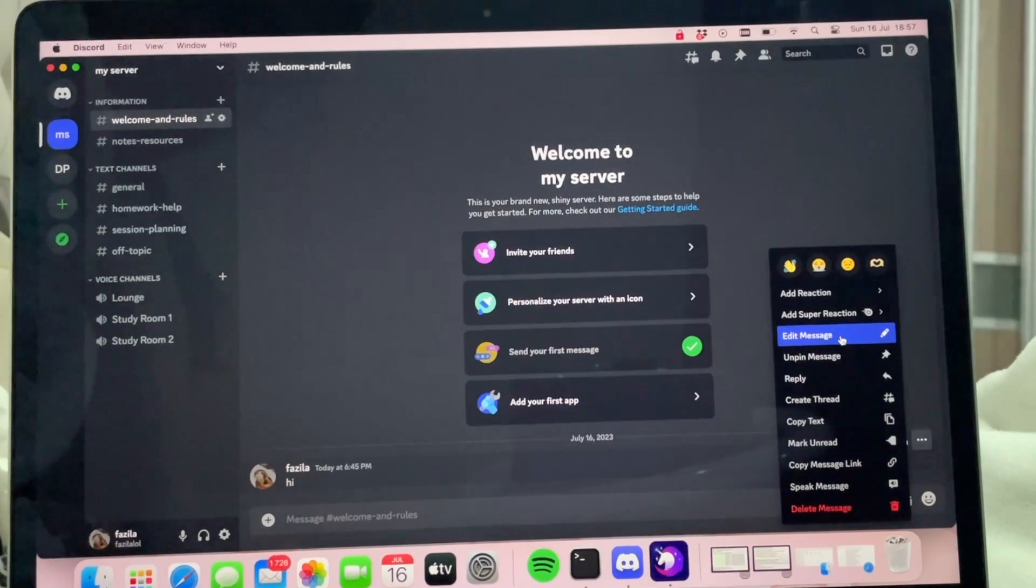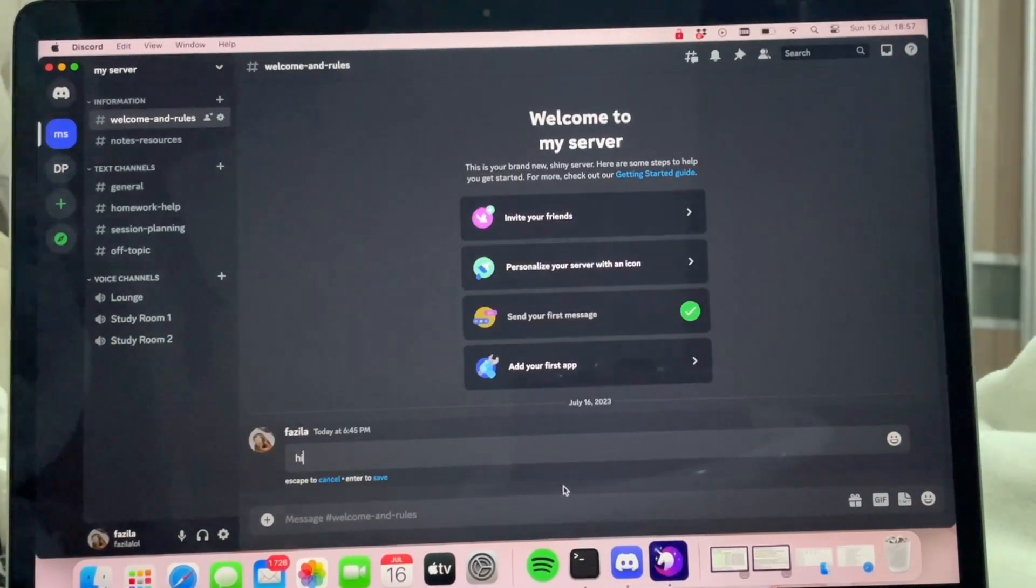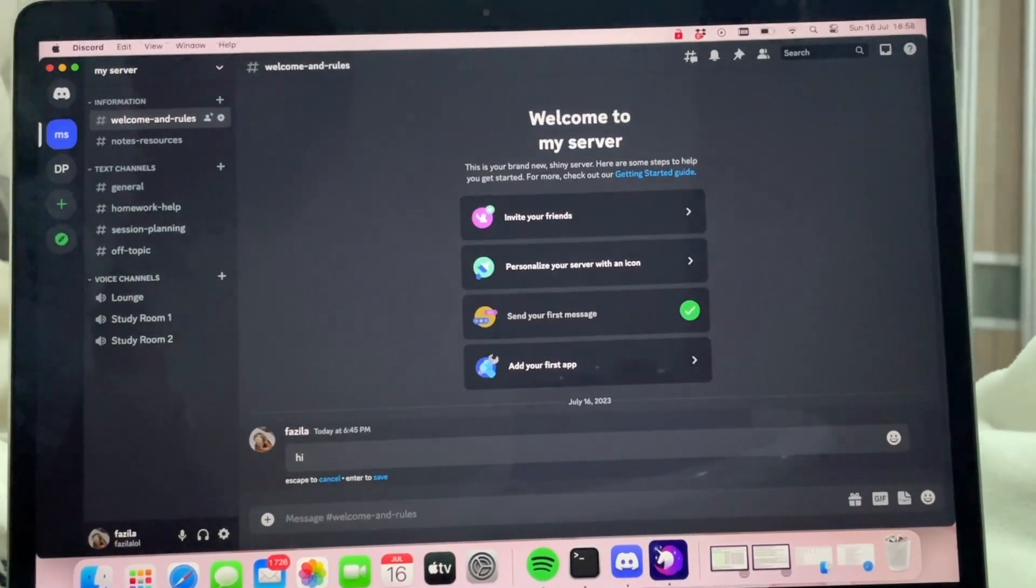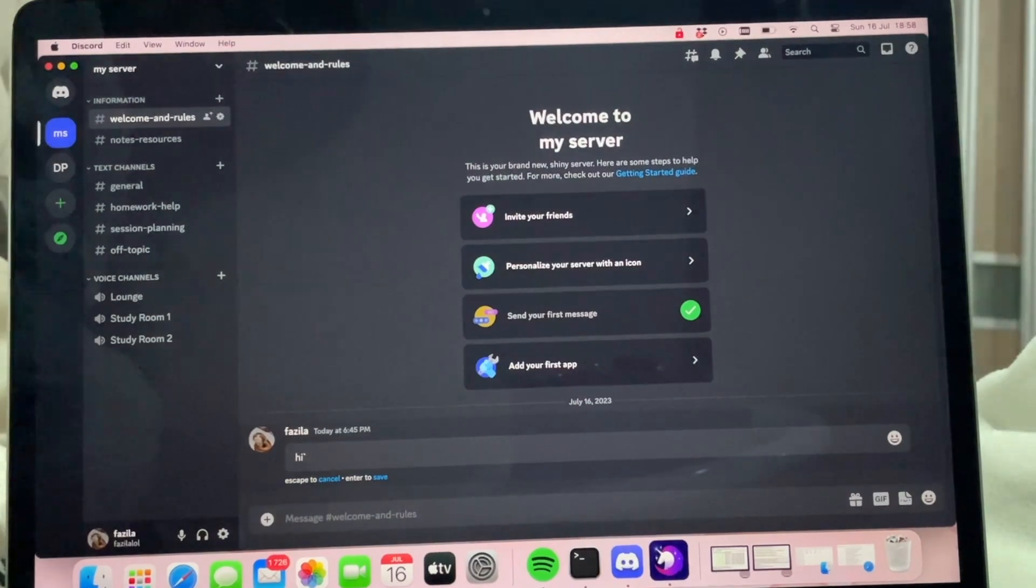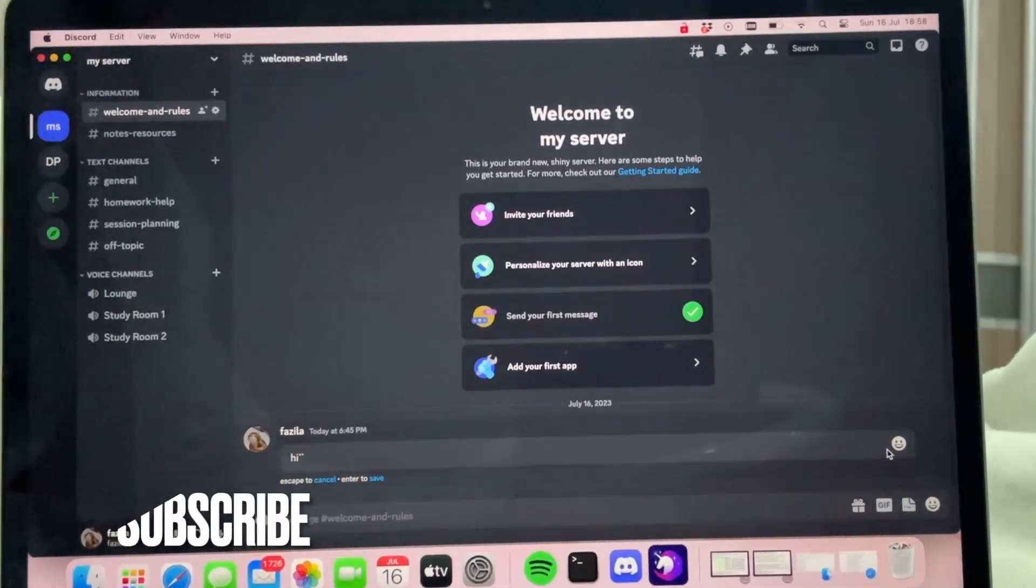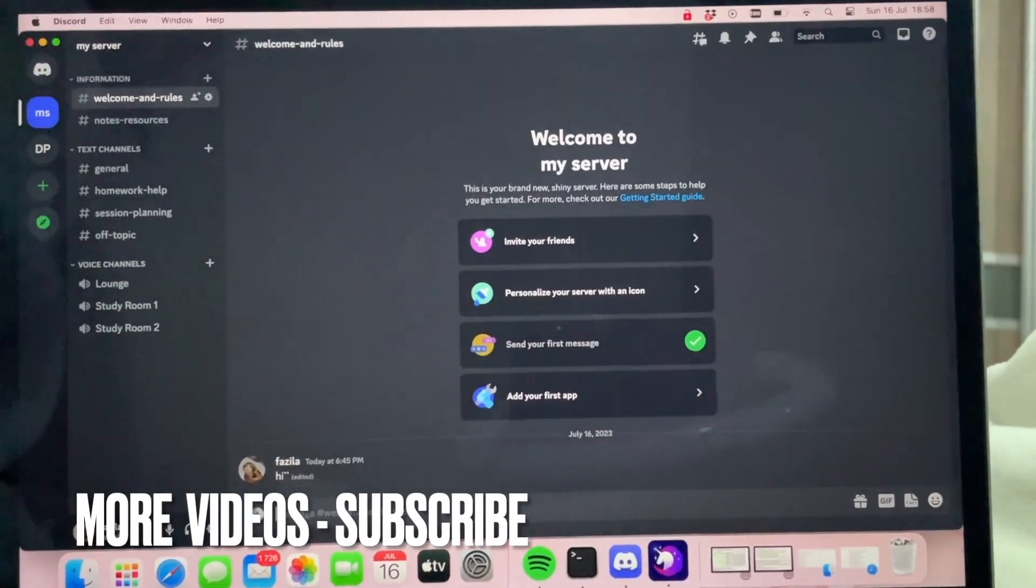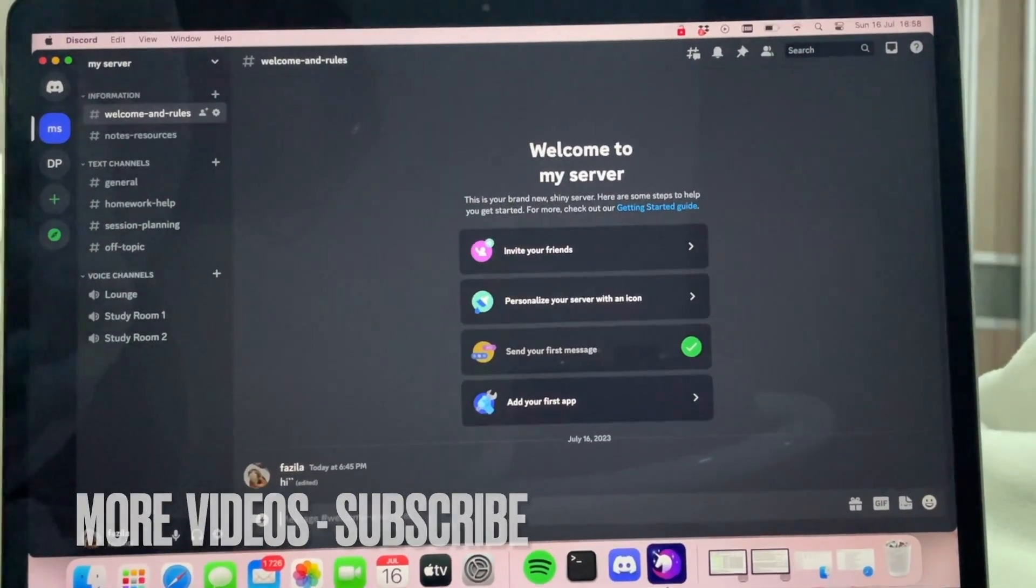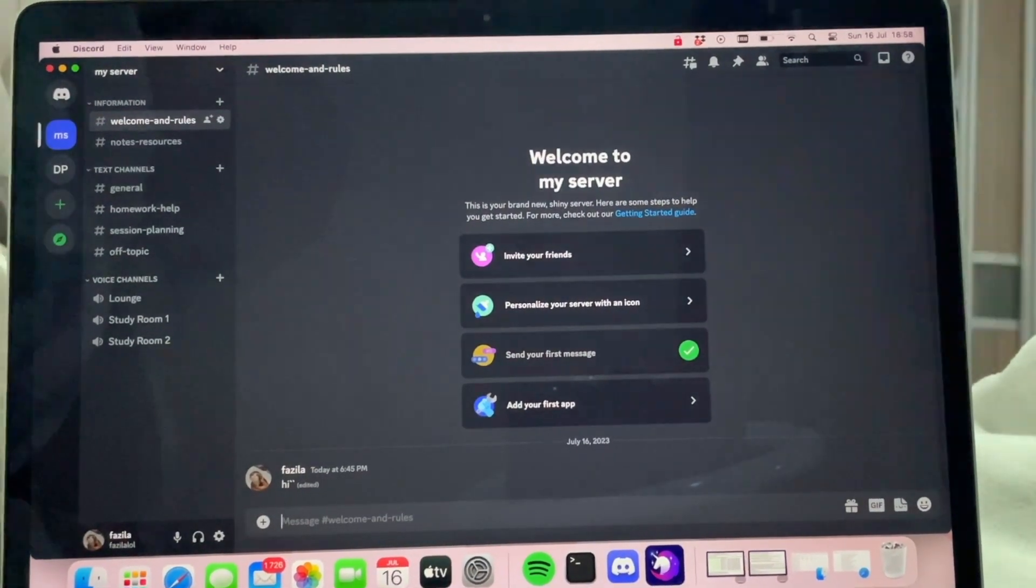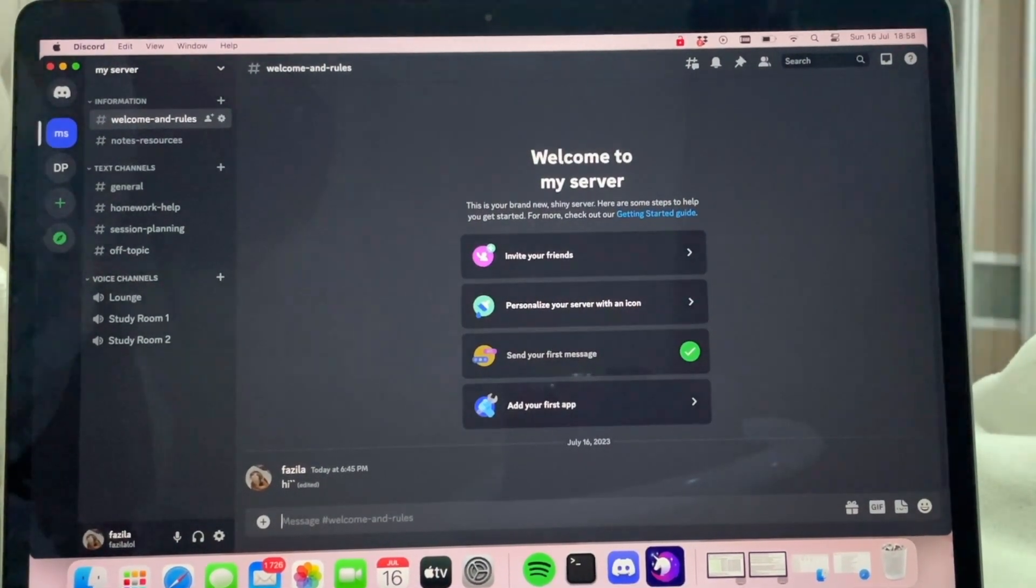If you click on that, you can just edit the message however you would like, and then just click enter. Your message is now edited the way you like, and that is basically it.